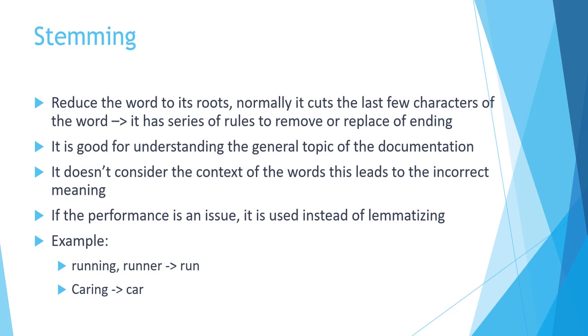When is it good to apply stemming? When you don't want to spend a lot of time on the context of each word. It is good to generally understand the topic of the document.